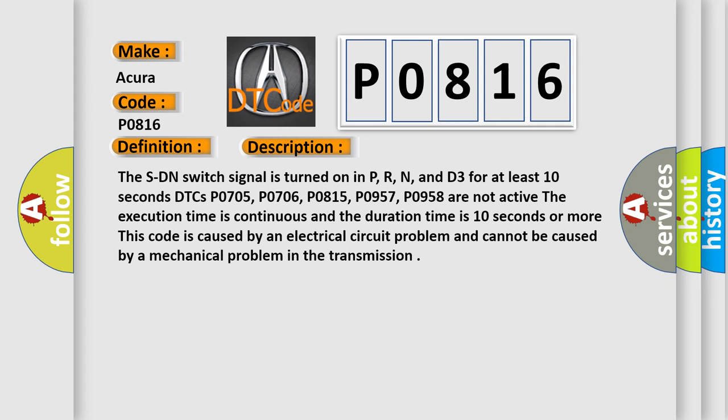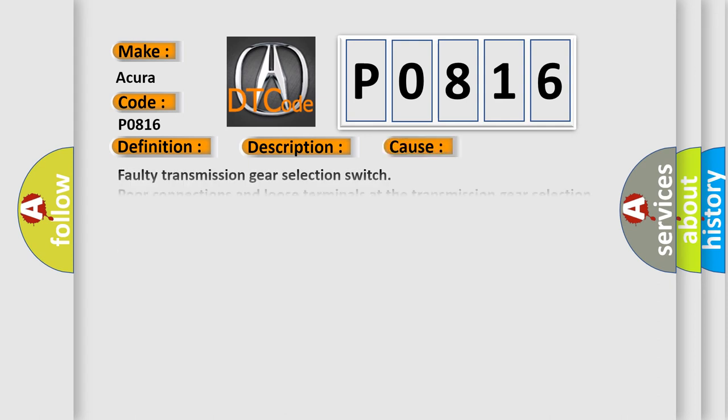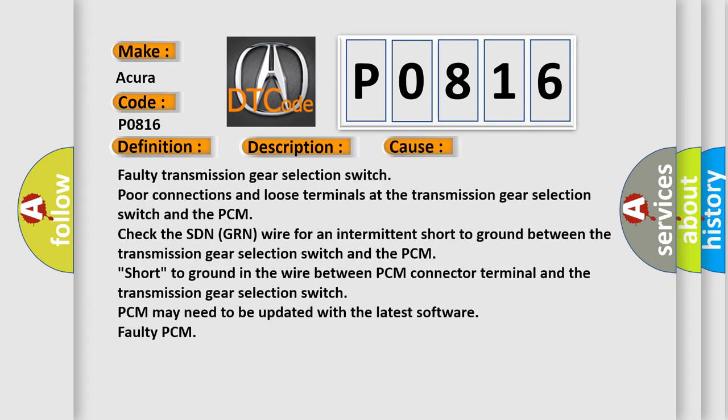This diagnostic error occurs most often in these cases: Faulty transmission gear selection switch, poor connections and loose terminals at the transmission gear selection switch and the PCM.